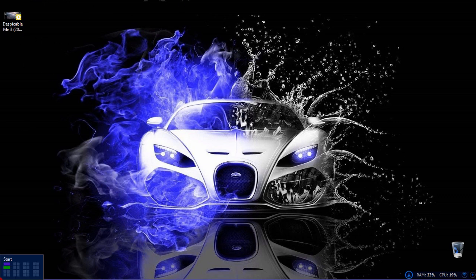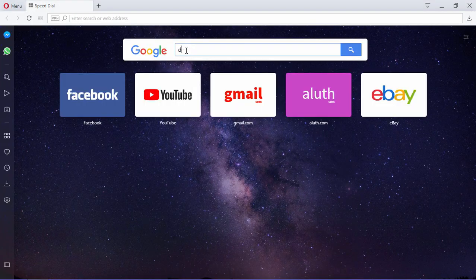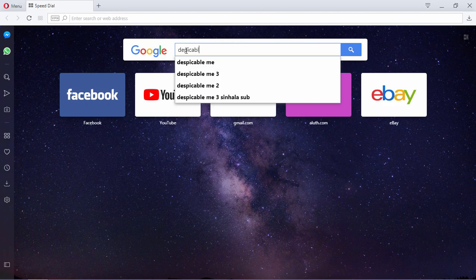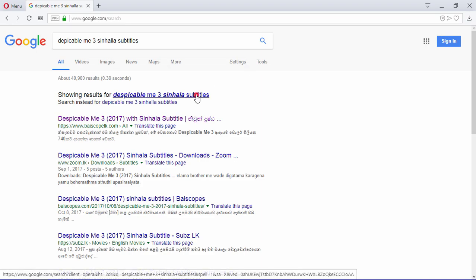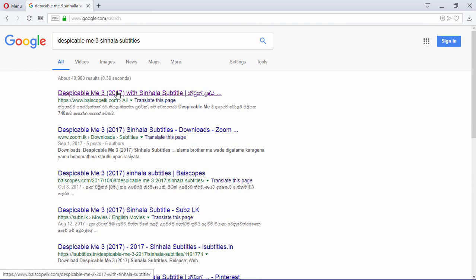You can download the player and edit your video, since you have a subtitle file. You can search the video. You can download the file from Biscop.com, Zoom.LK, and Socks.LK.